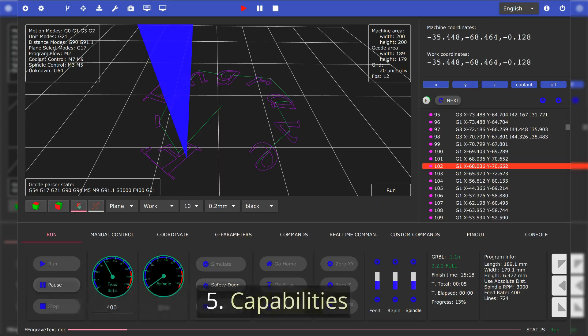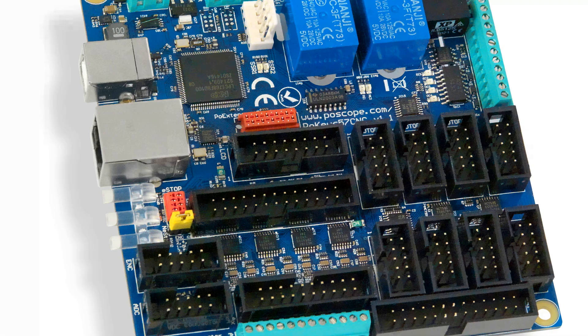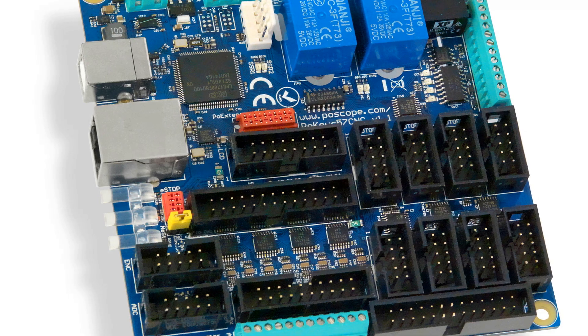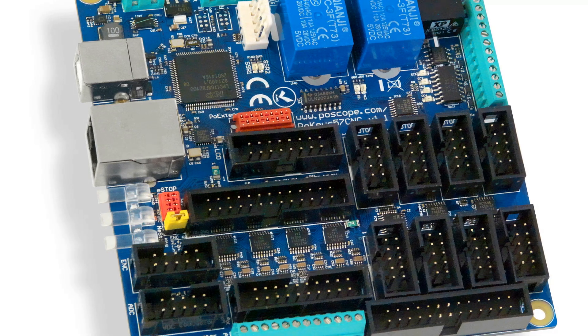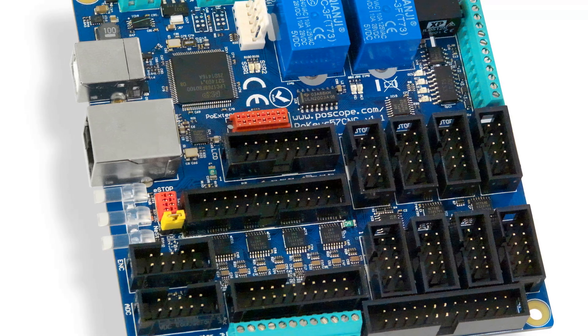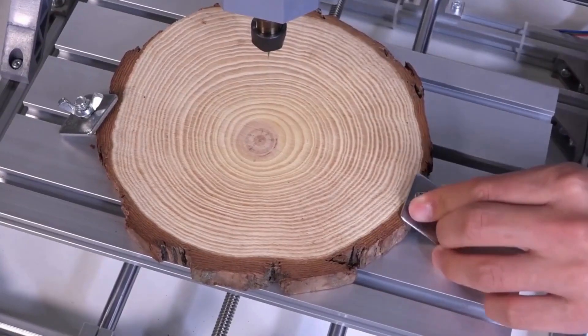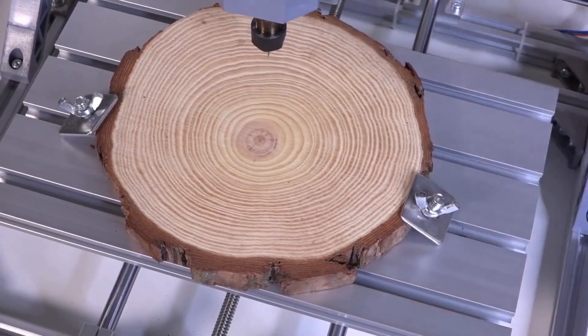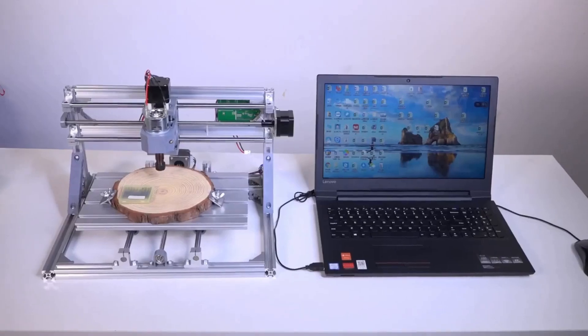5. Capabilities. Mach 3's advantages over Gerbil are in its capabilities. Mach 3 and Mach 4 can control a 6-axis CNC machine, but Gerbil can only control 3 axes. The newer Gerbil 1.1 can control 4 stepper motors.